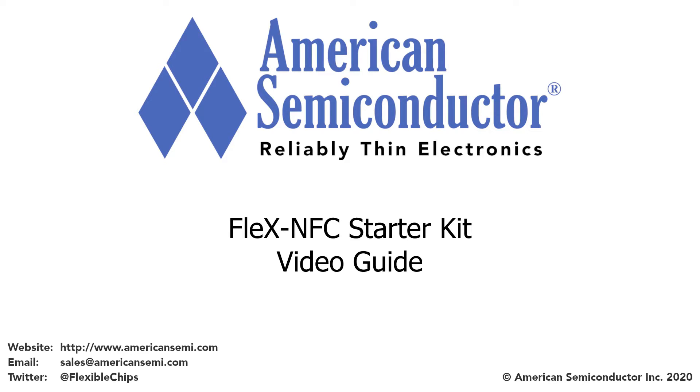Hello, this is Seth Leha with American Semiconductor. In this video, we will show you how to use our new Flex NFC starter kit.